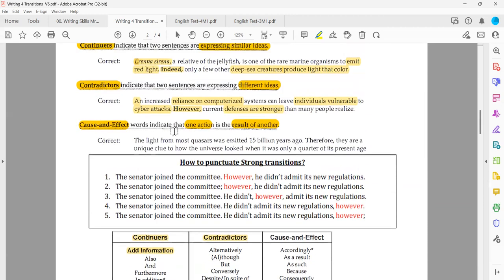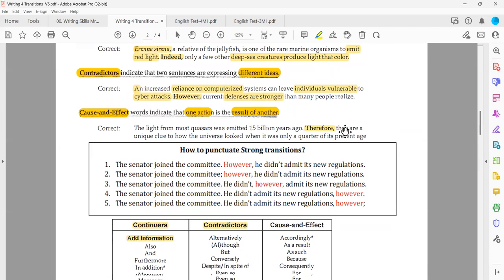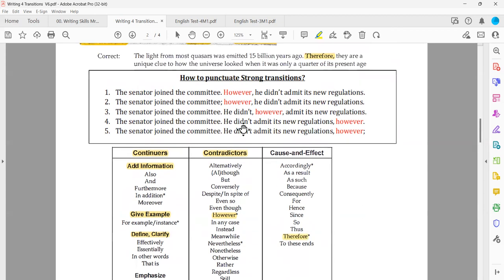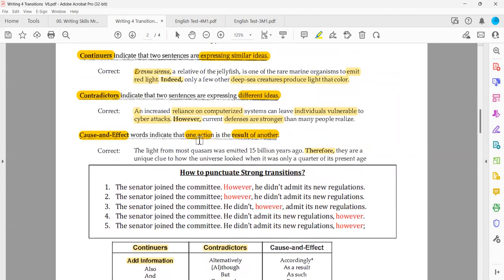In the next example they used 'therefore.' 'Therefore' is cause and effect — it expresses that one action is the result of the other. Now we need to check both sides to verify that one of those two actions is indeed the result of the other.